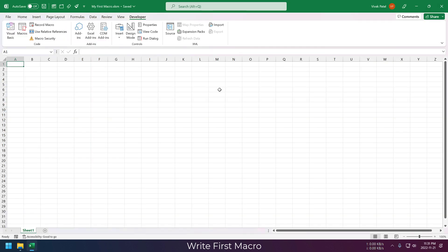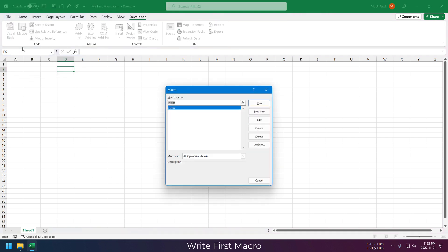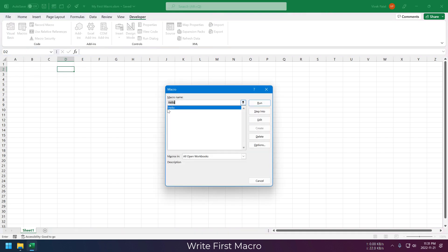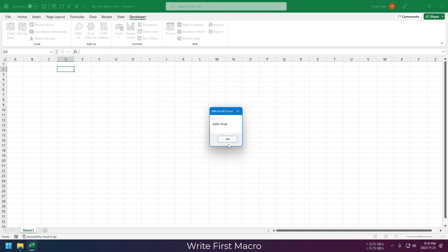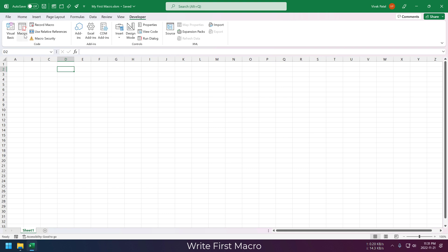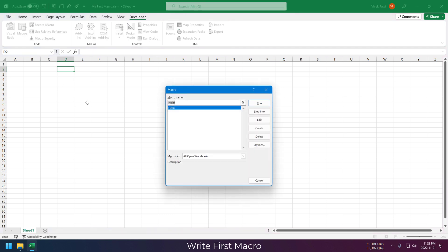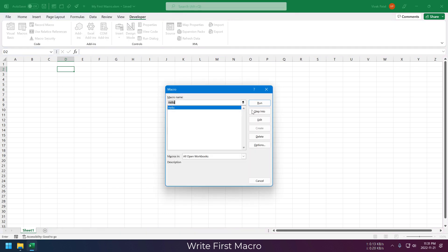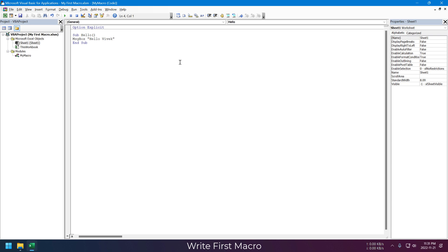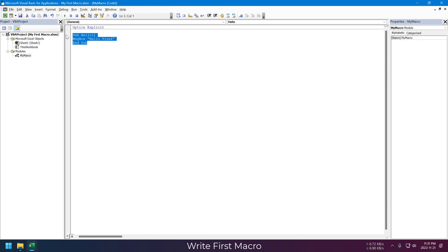Now what if we want to run this macro from our Excel file? For that we need to use this Macro button. By clicking on this run button, you will be able to run this macro. You can also click on this Edit button to directly go to your macro code.